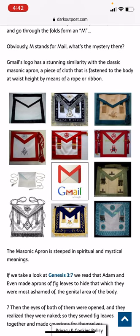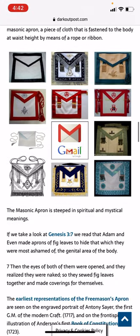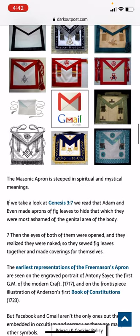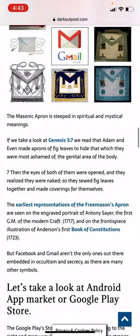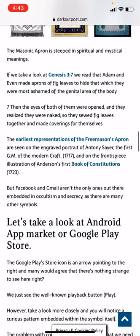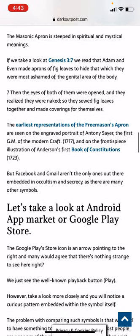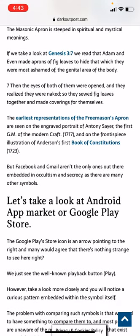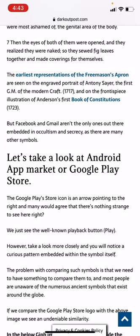Gmail's logo has a stunning similarity with the classic Masonic apron — a piece of cloth fastened to the body at waist height by means of rope and ribbon. The apron is steeped in spiritual and mystical meanings. In Genesis 3:7 we read that Adam and Eve made aprons of fig leaves — then the eyes of both of them were opened and they realized they were naked, so they sewed fig leaves together and made coverings for themselves. The earliest representations of the Freemason's apron are seen on the engraved portrait of Anthony Sayer, the first Grand Master of modern crafts in 1717, and in Francis Spear's illustration of Anderson's first Book of Constitutions in 1723.